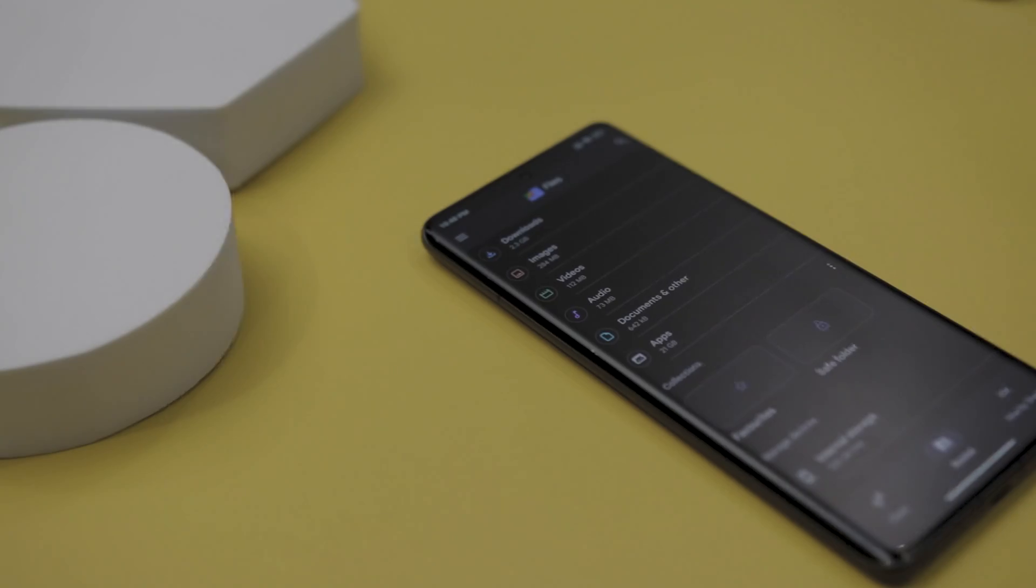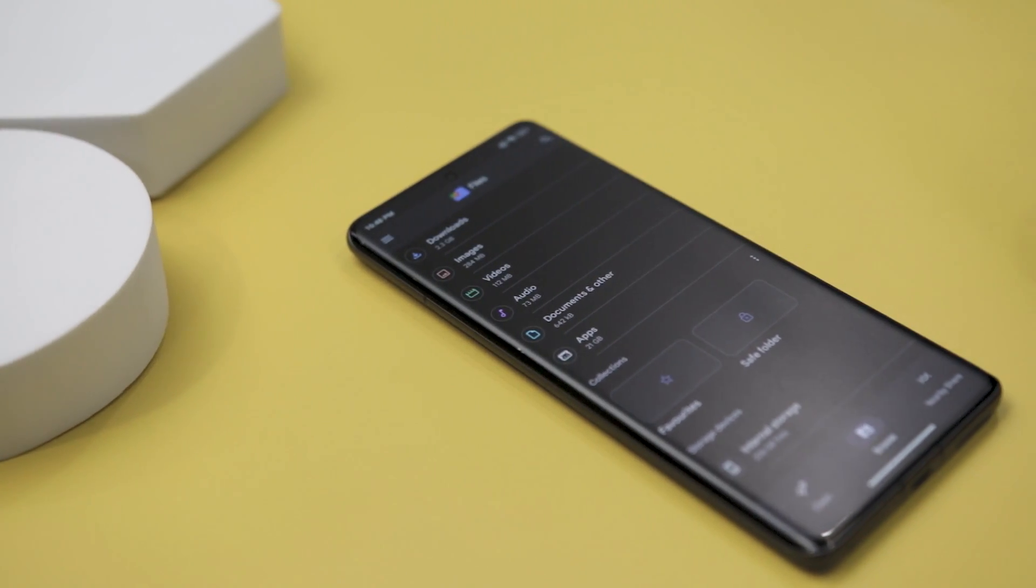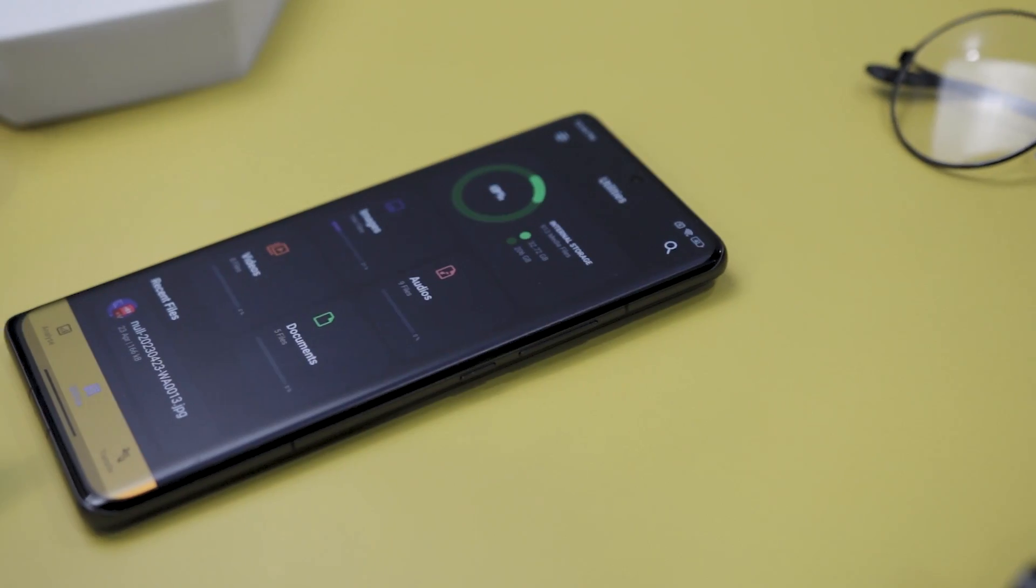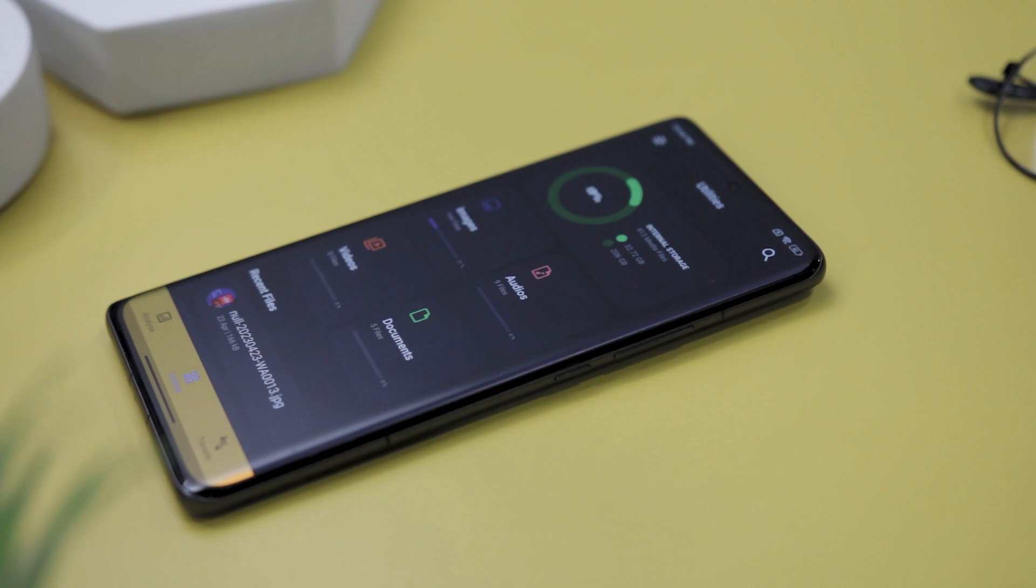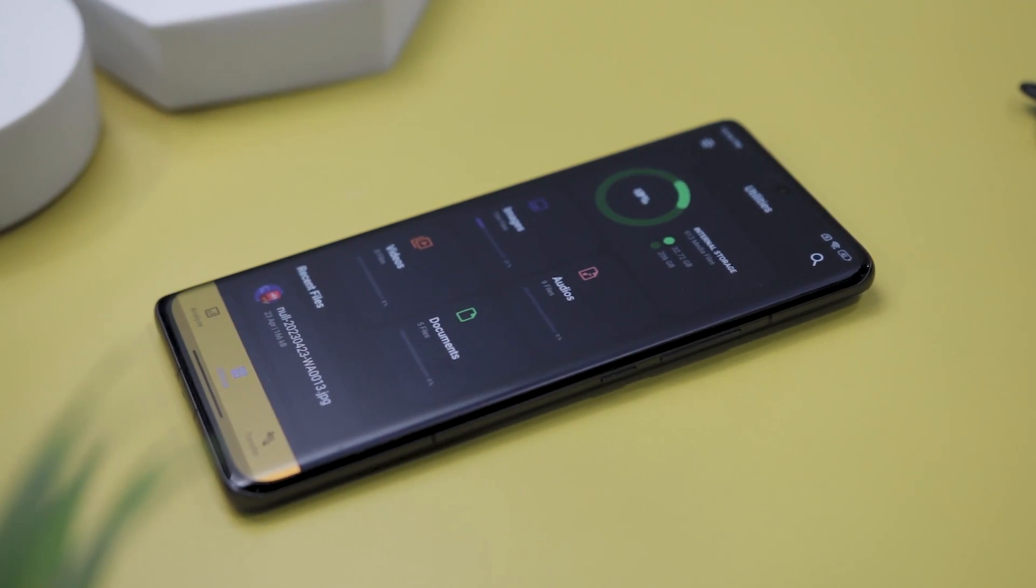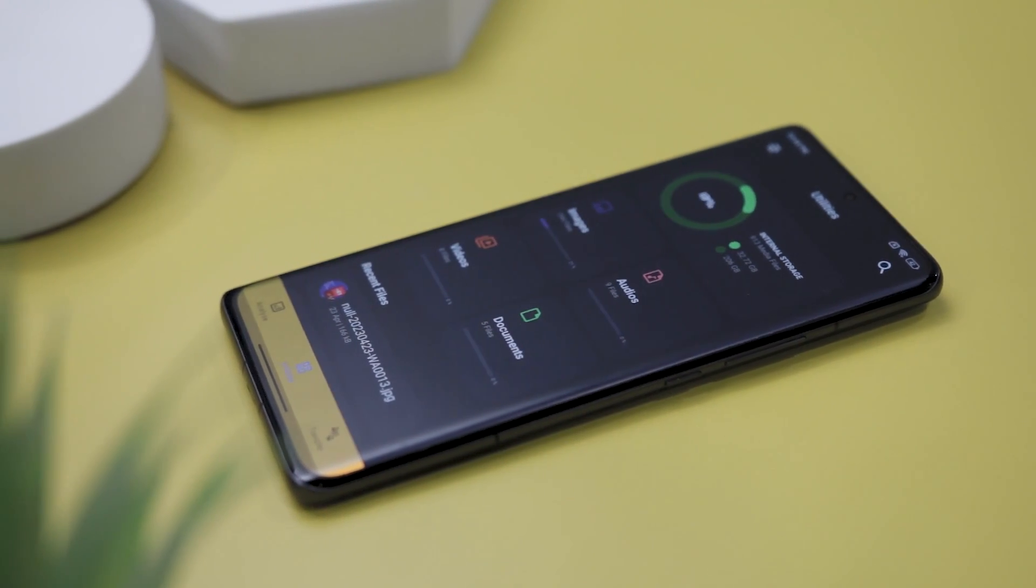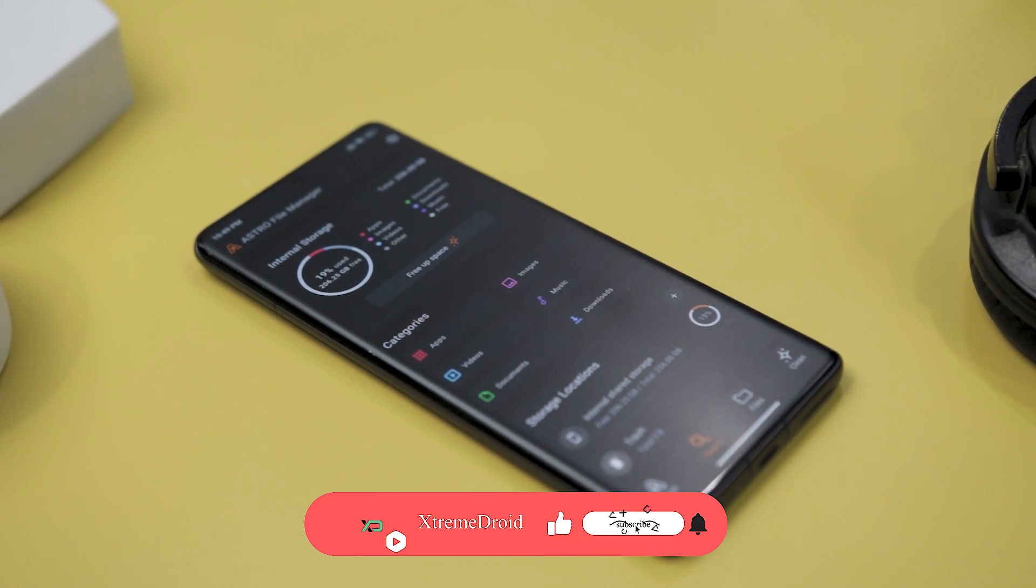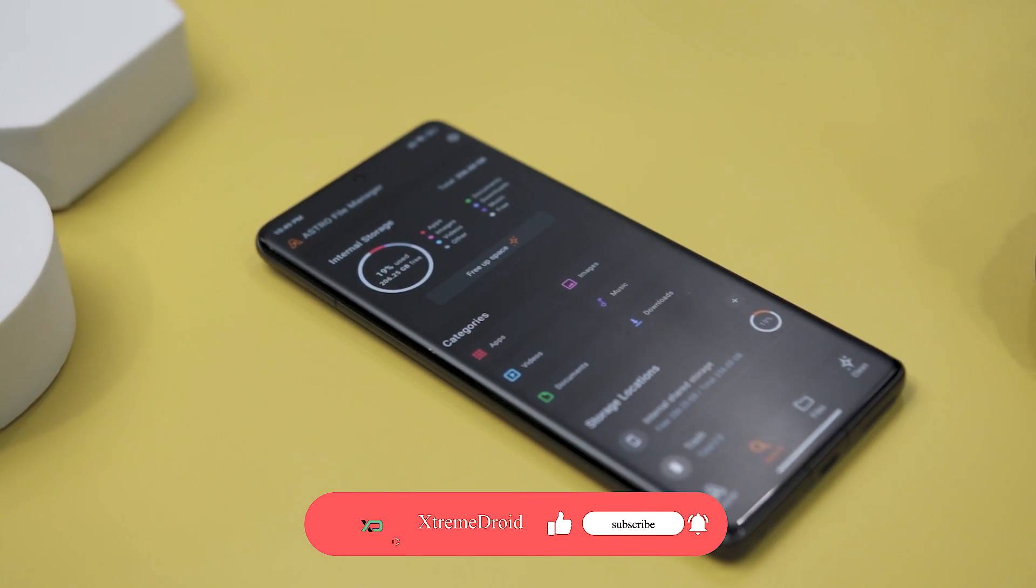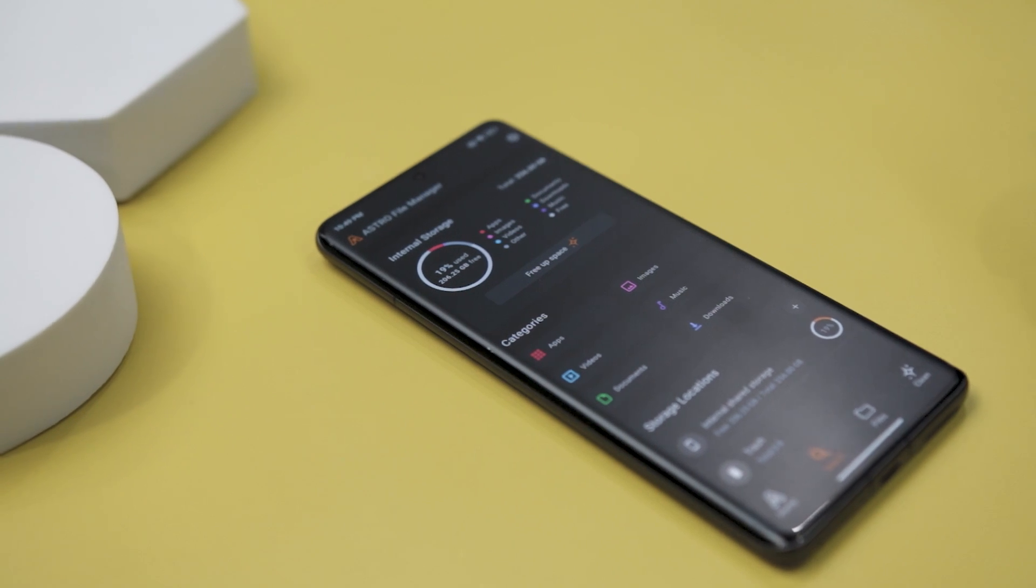So guys these are some of the best advanced file manager apps that you should definitely give a try. Which of the previously mentioned file manager app do you like the most? Do you know of any other app that we should have added to this list? Do let us know your thoughts in the comments down below. And for more future videos like this do consider subscribing and hit that bell icon so that you never miss any future videos from Xtreme Droid.